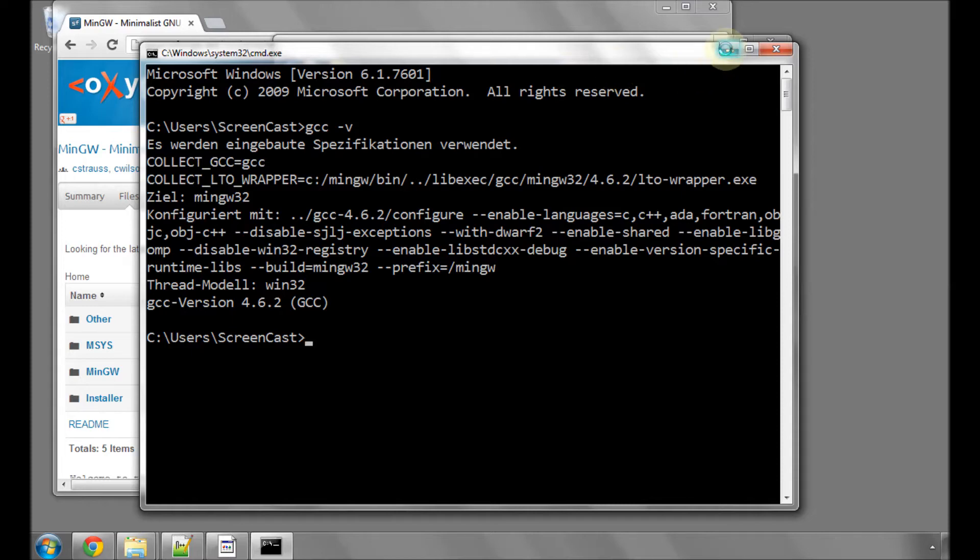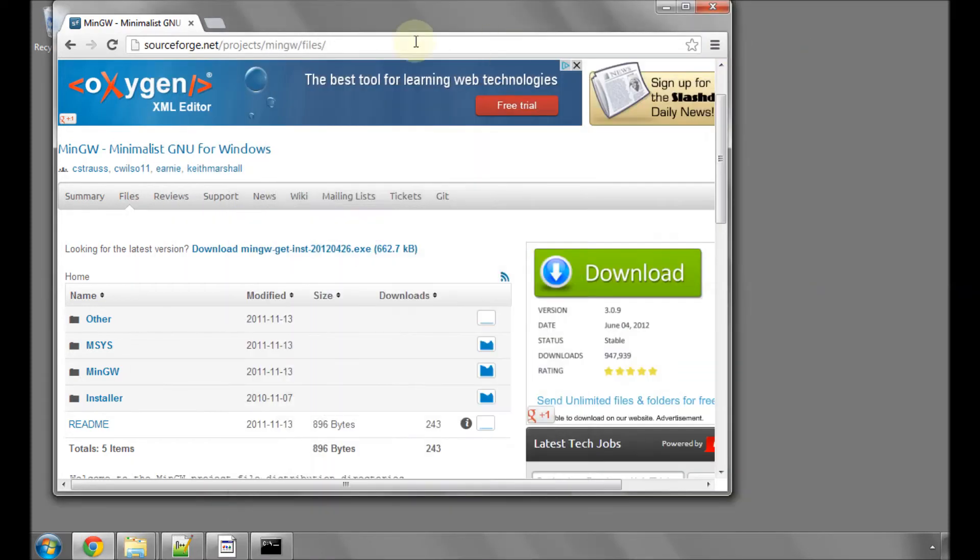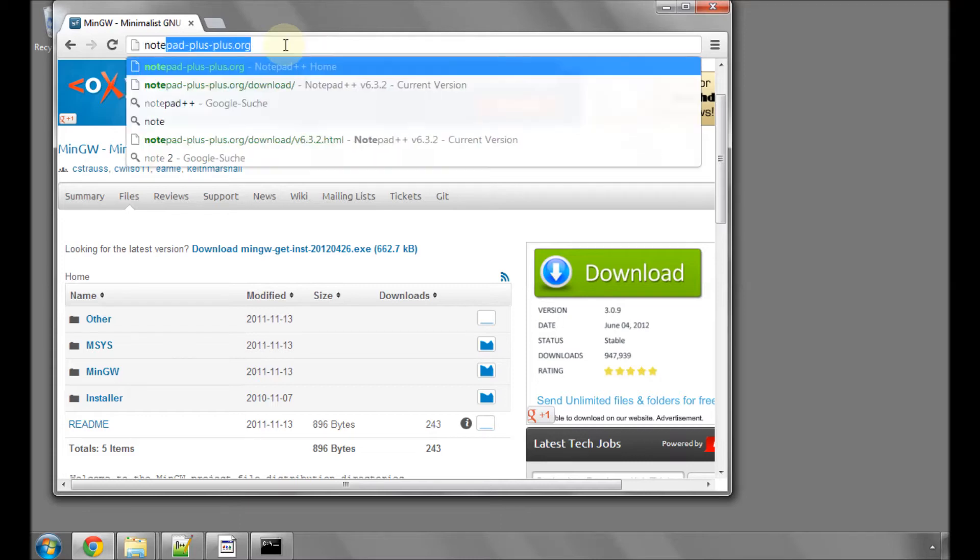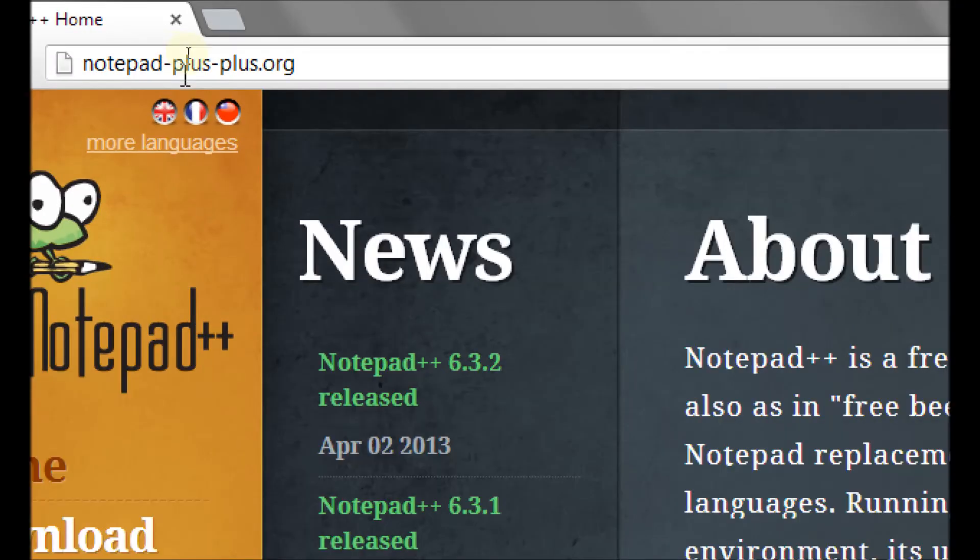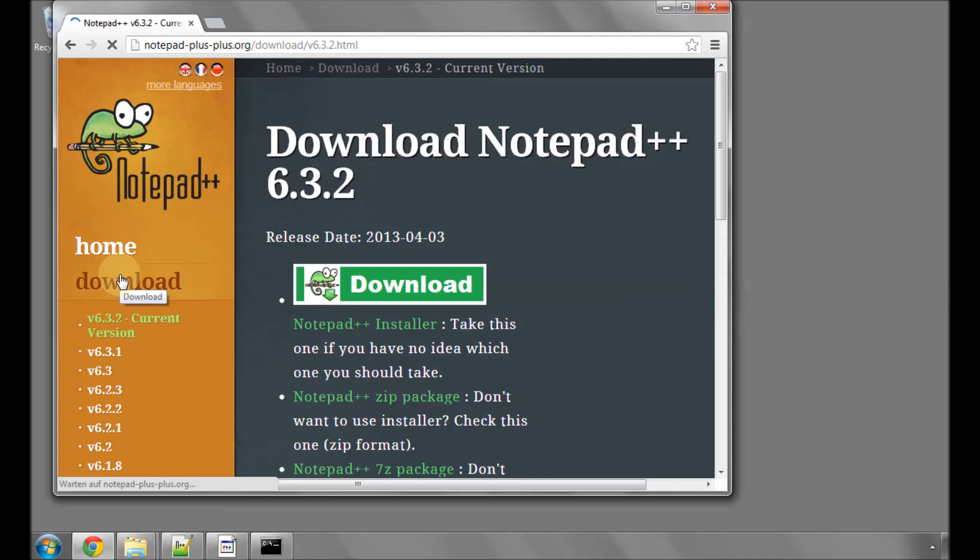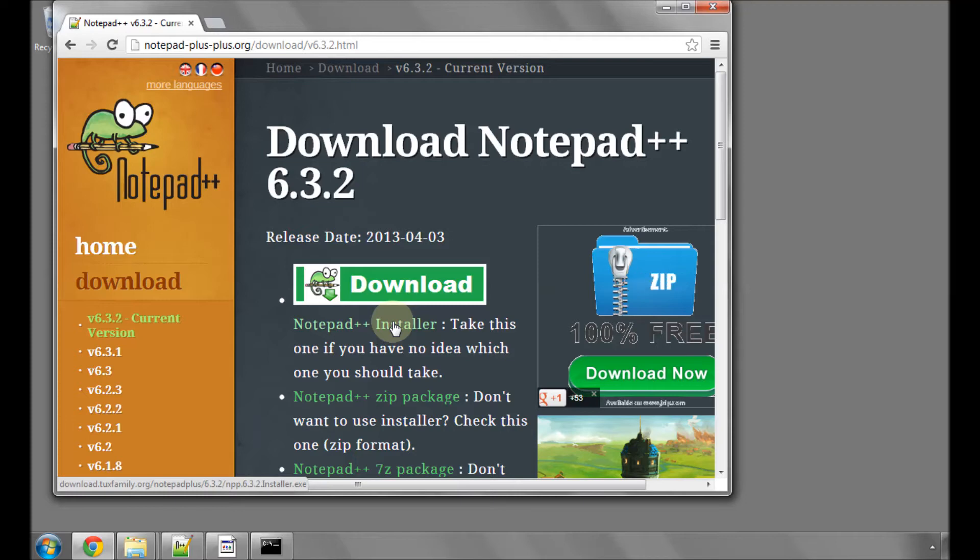To write code in C, we need an editor. One of the best editors I've found for Windows is Notepad++. If you go to the website notepad-plus-plus.org, on the left-hand side, there's a link to download. If you click on that, you can download the Notepad++ installer. Download that and double-click on it to install Notepad.